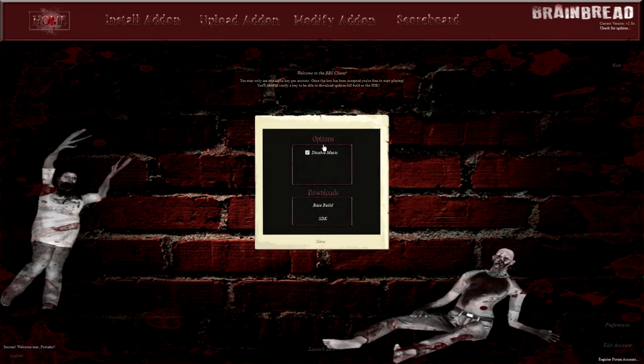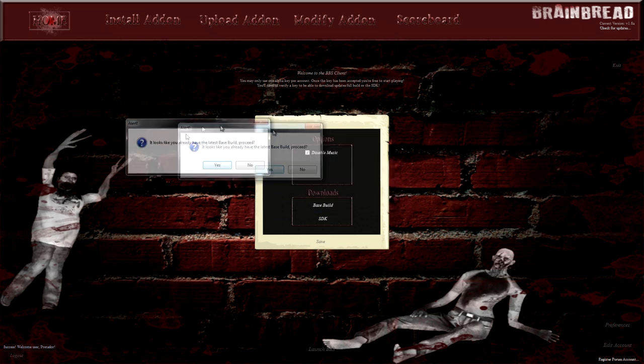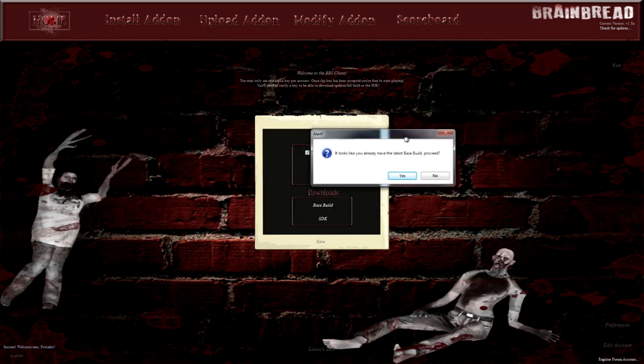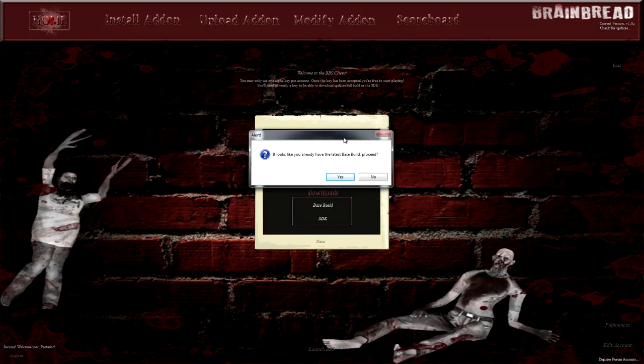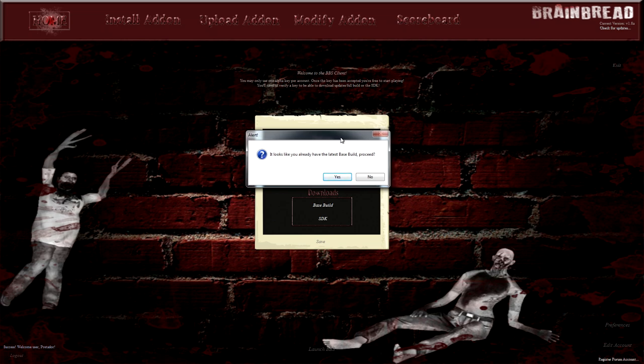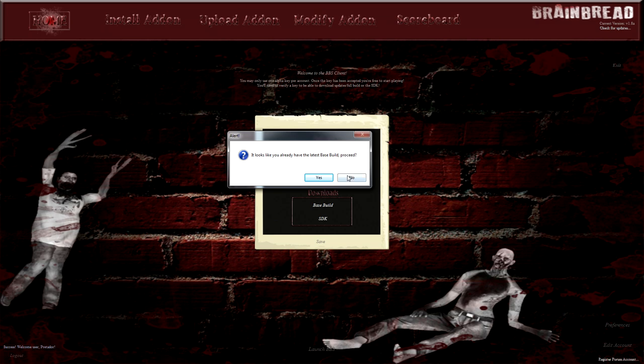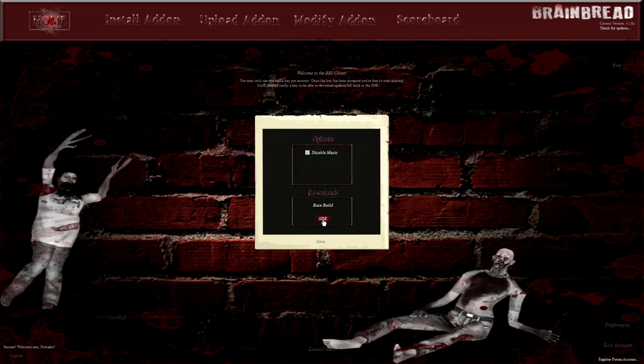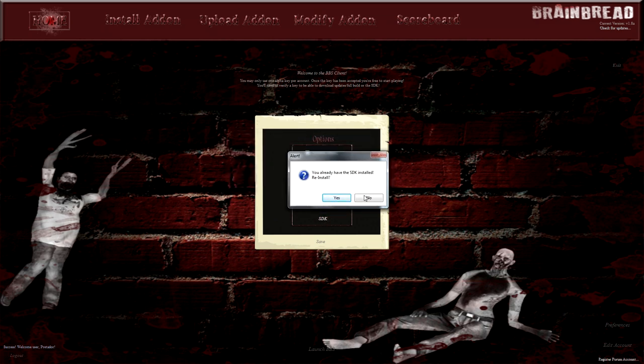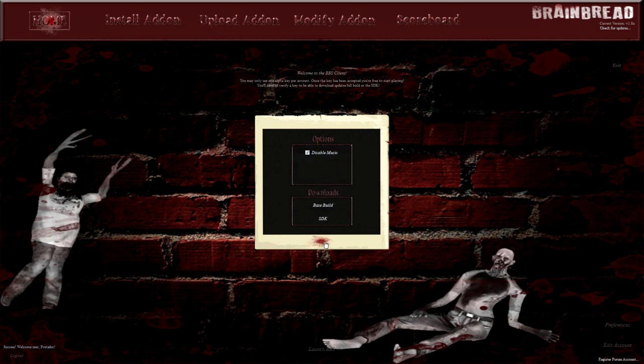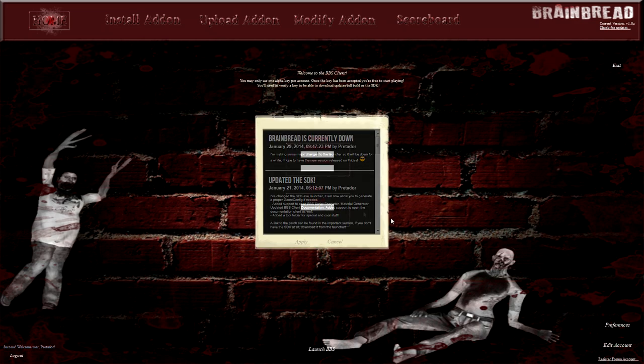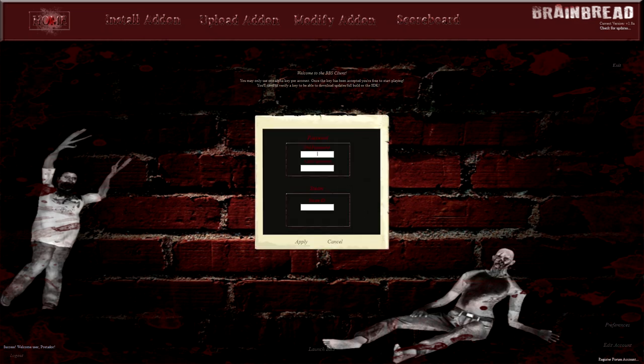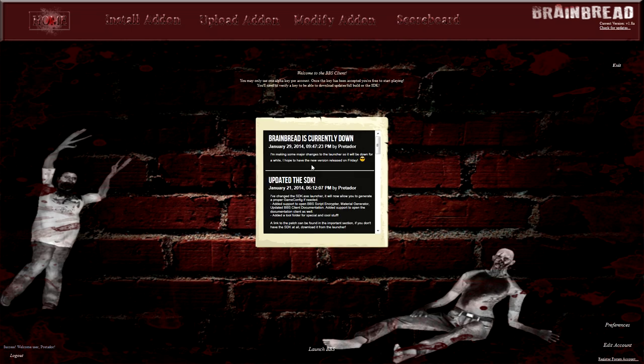This page lets you disable music. You can download the base build, which is the full BrainBread stable build. You can do this, for example, if your build is broken or corrupt, or if you have a very old build. You can download the SDK if you want to make custom maps and such. Then you can edit your account, such as your password or your Steam ID, if you wrote the wrong one. Note that you can only have one Steam ID per account. You can't have the same Steam ID on more than one account.